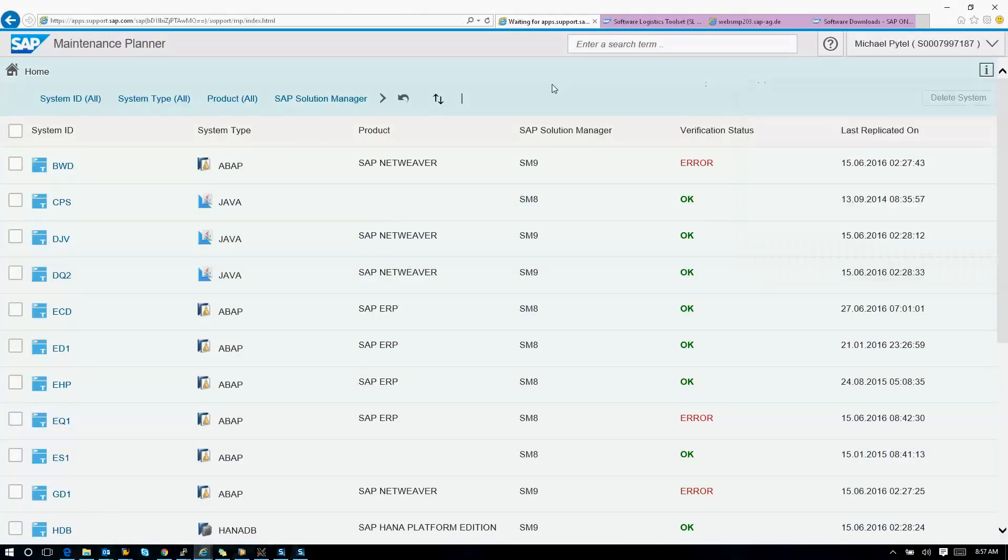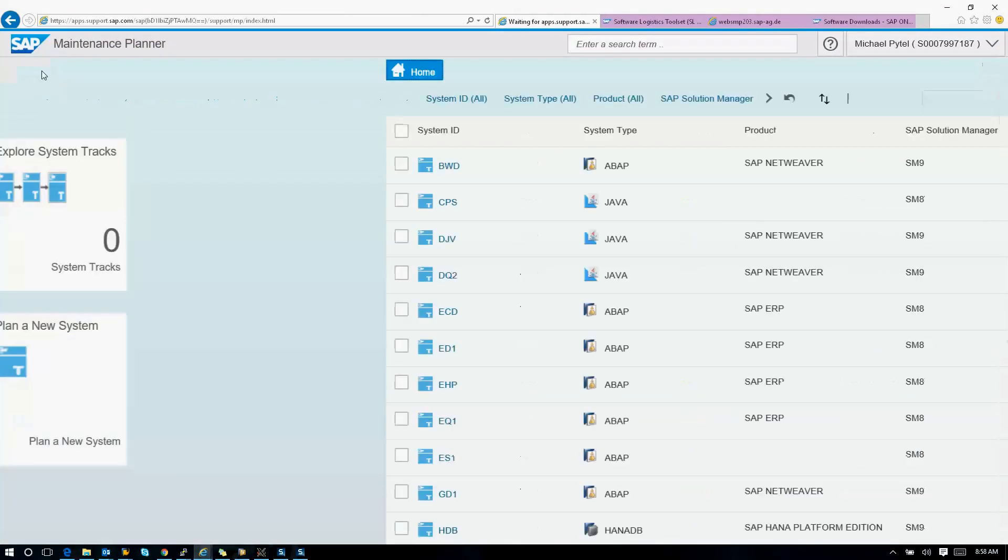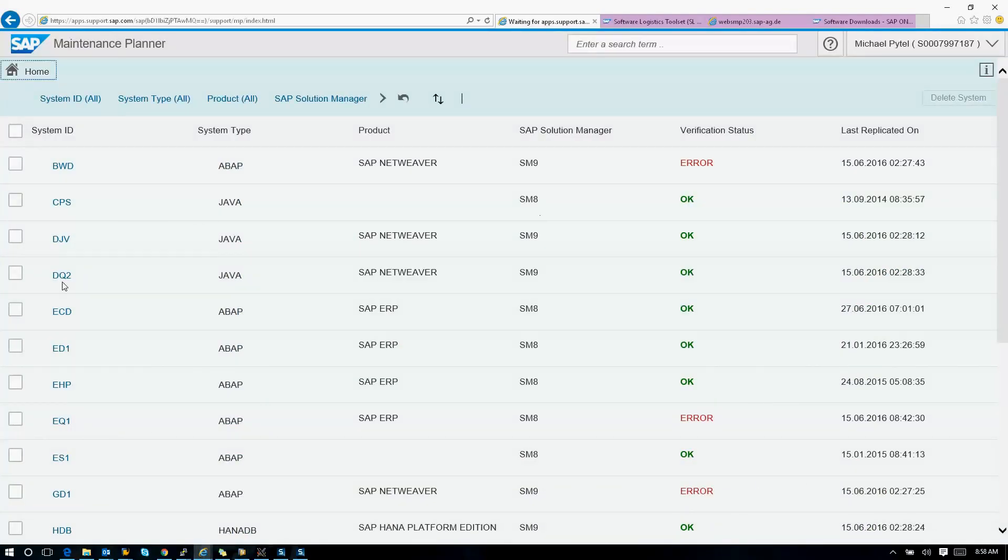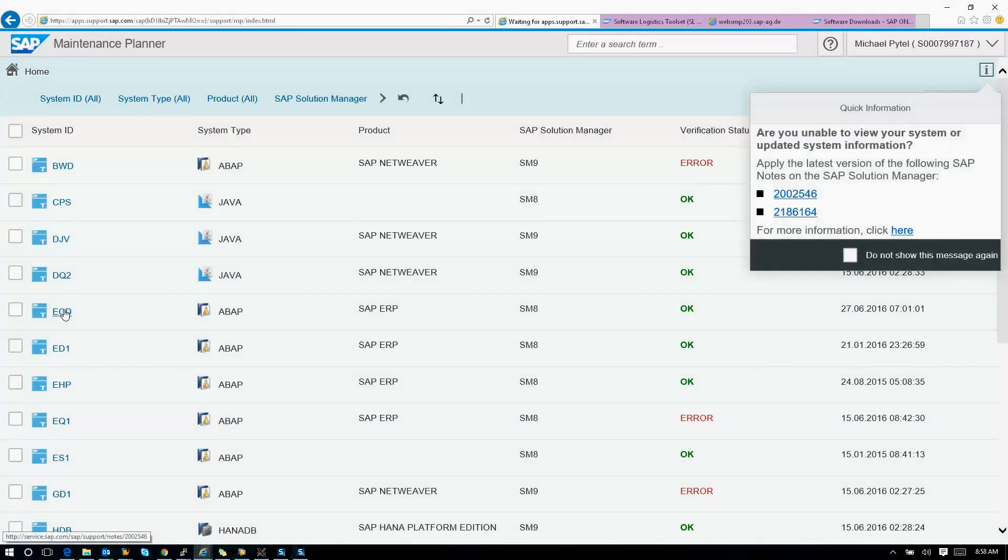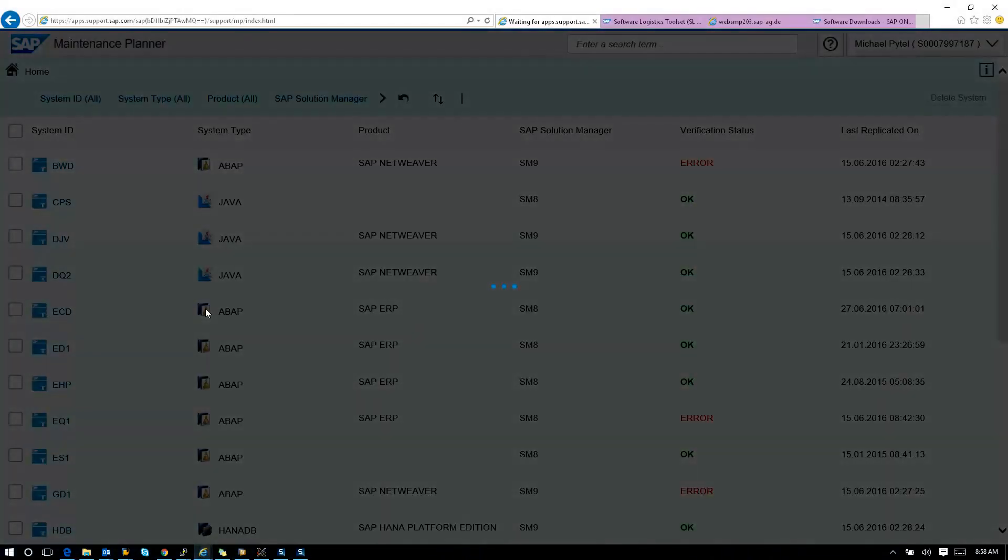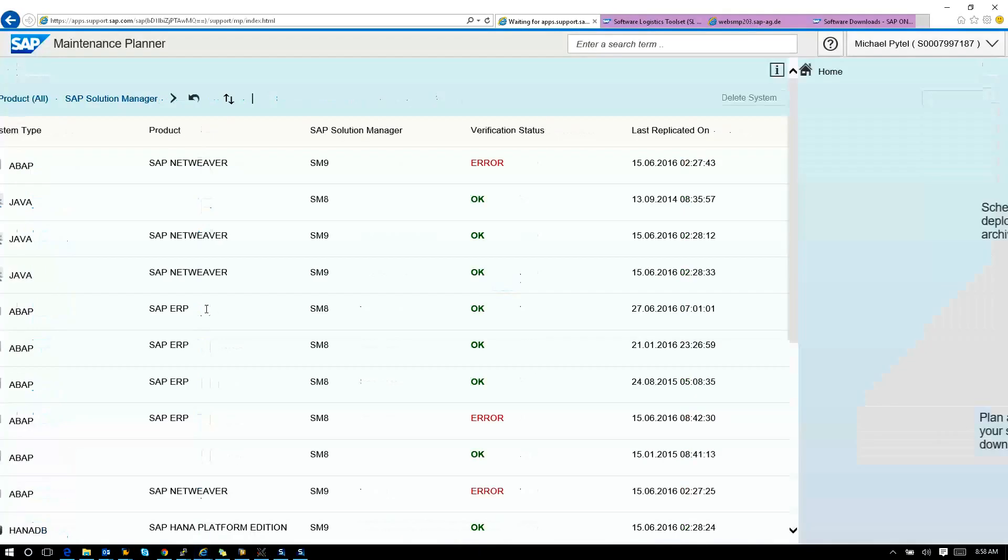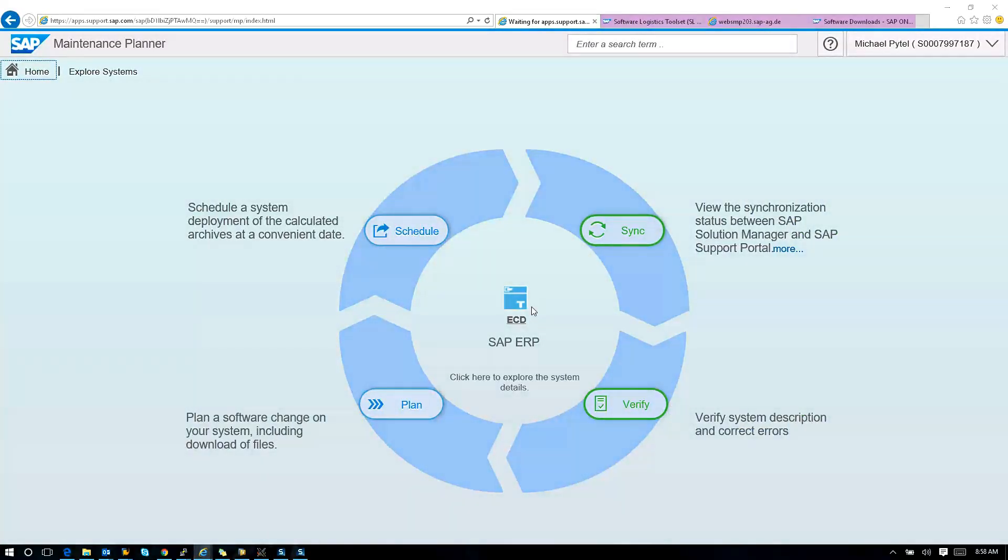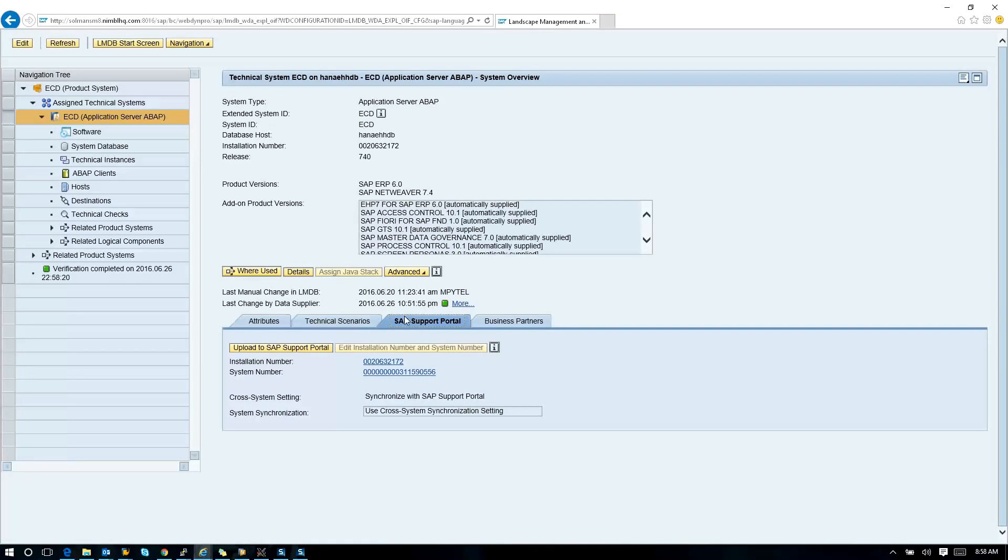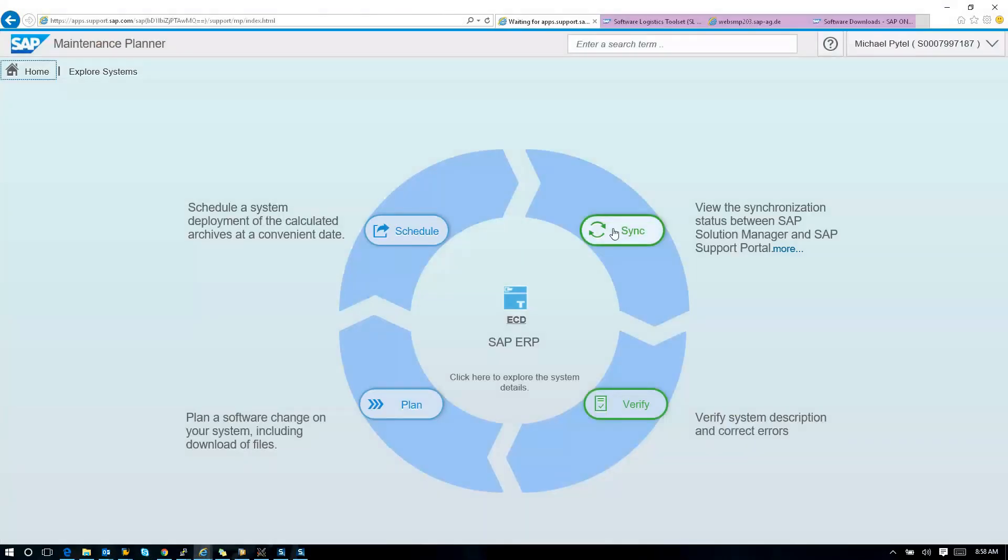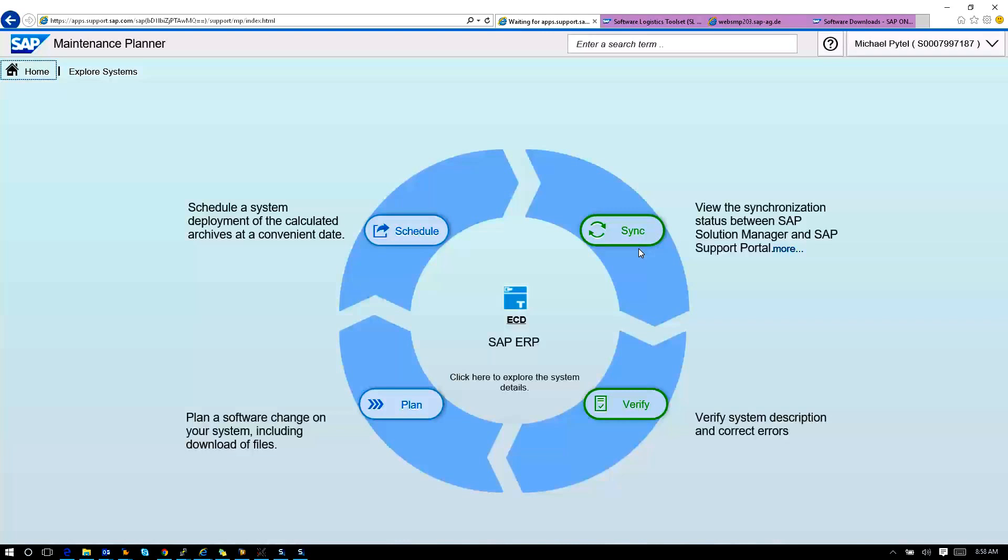When you upload the SAP support portal, you're then going to upload that data essentially to maintenance planner. In the LMDB, click upload to SAP portal. I might need to hit the sync button. You can see it's green here because I've already synchronized and all the data is kosher.